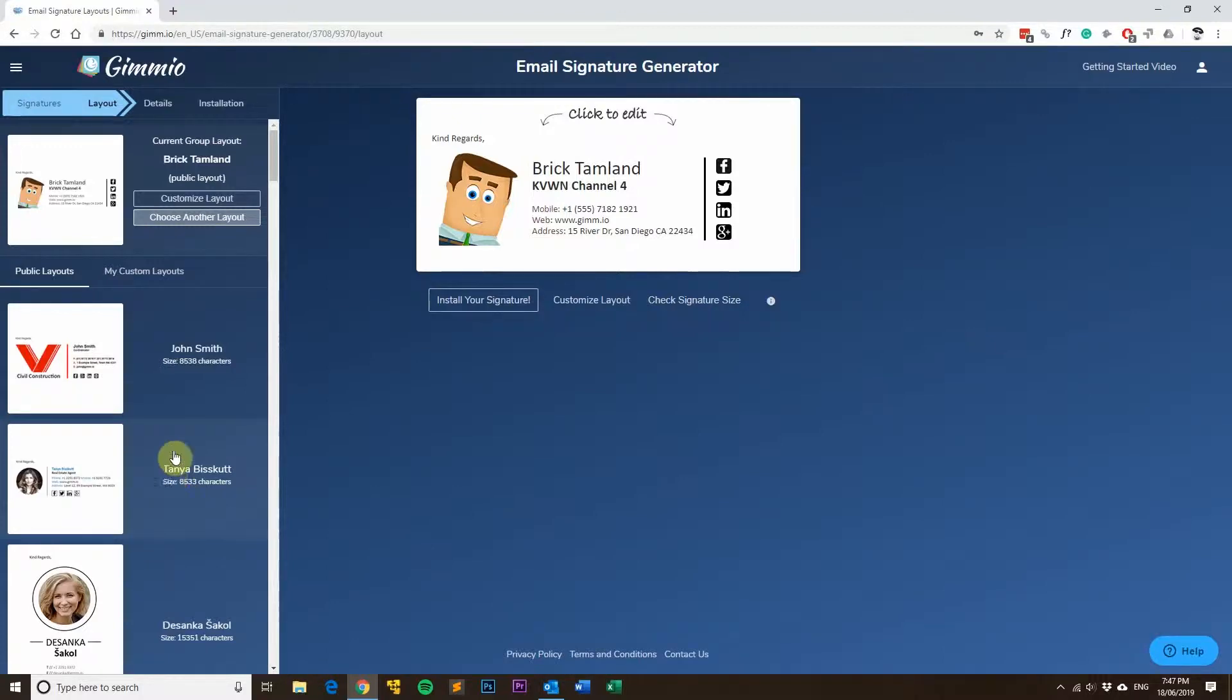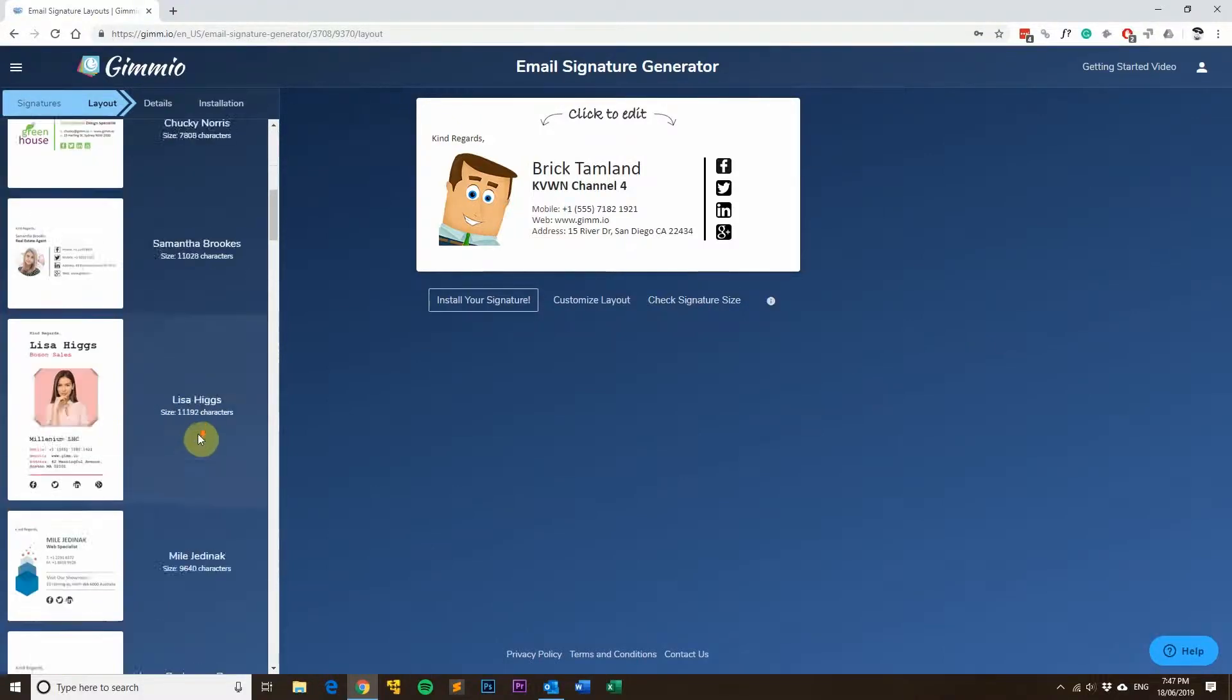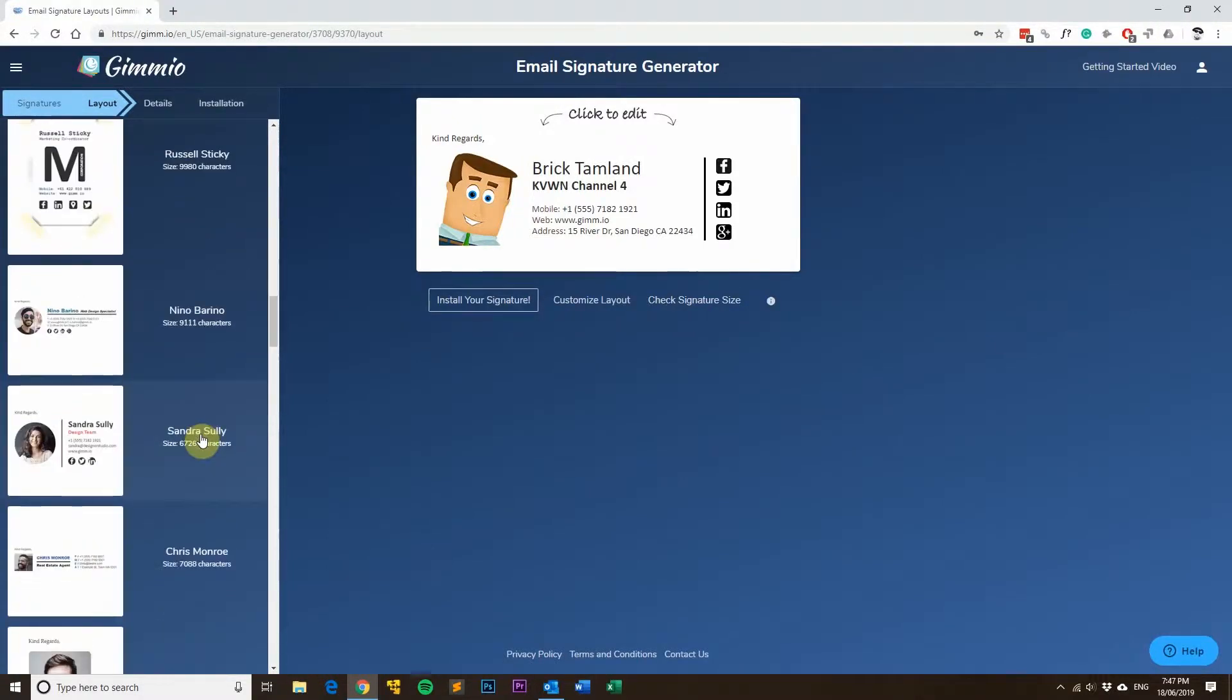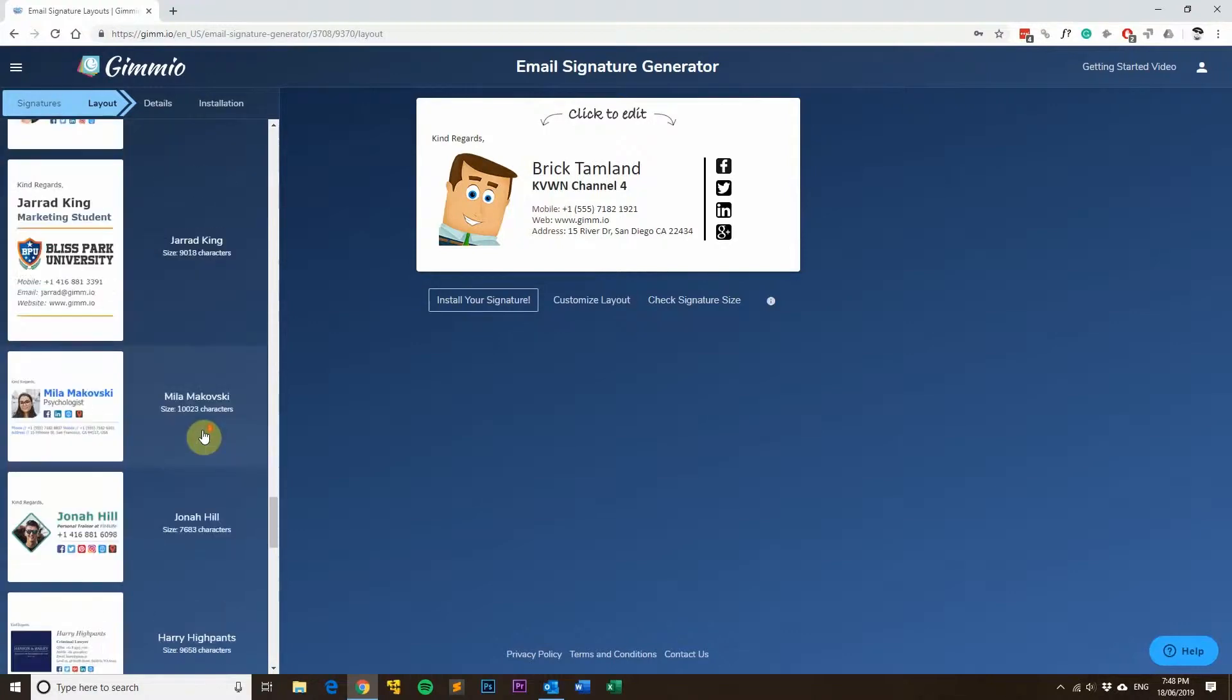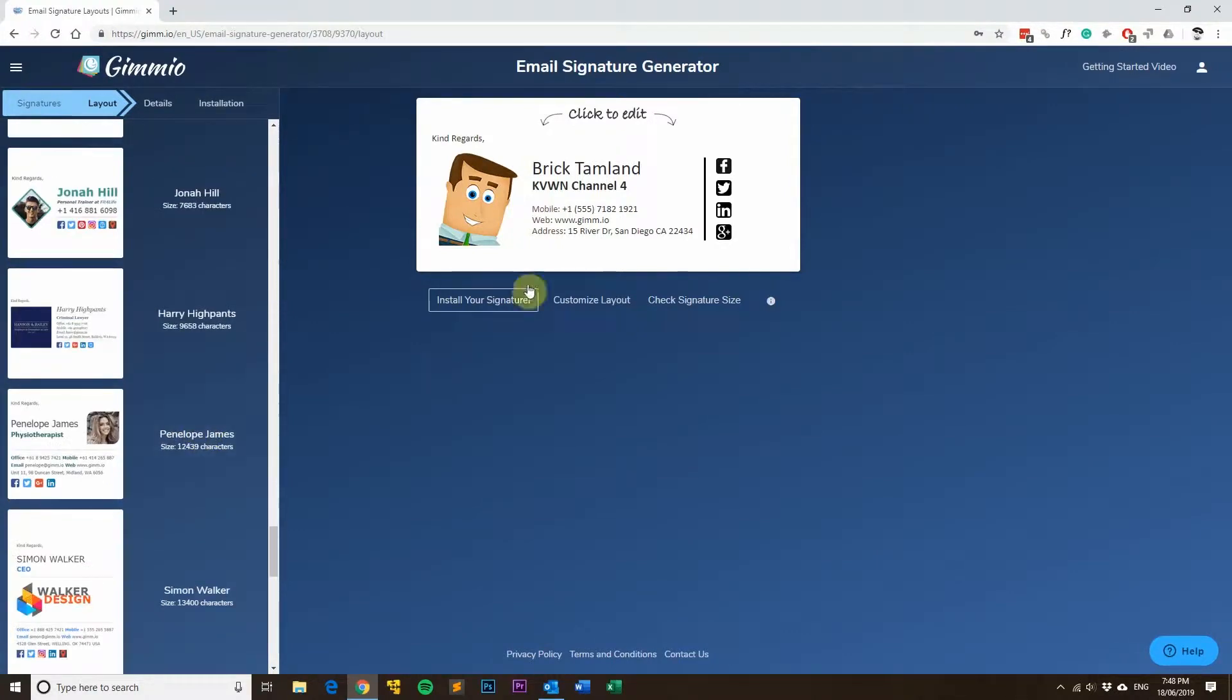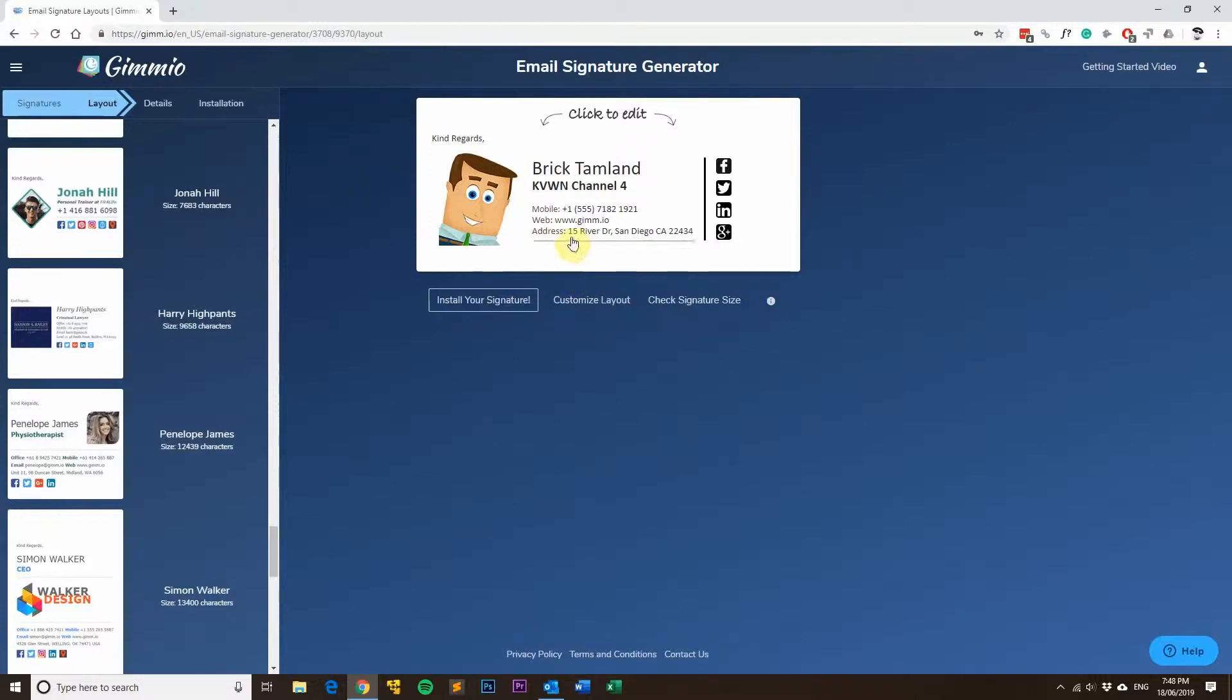All you have to do is populate your information and we've got tons of templates to choose from. The great thing about this tool is it works really well for teams of people. If you've got lots of staff members in your organization, it works really well.